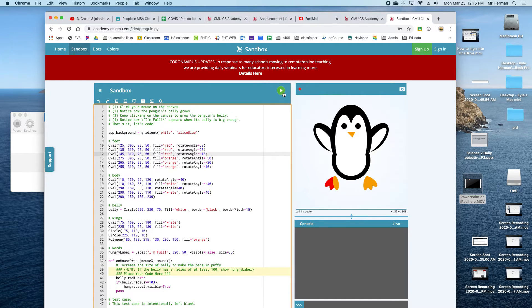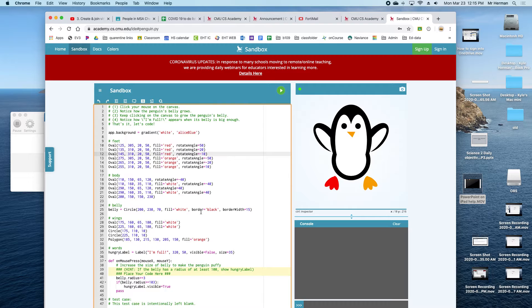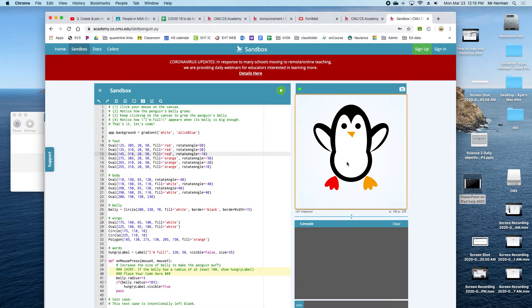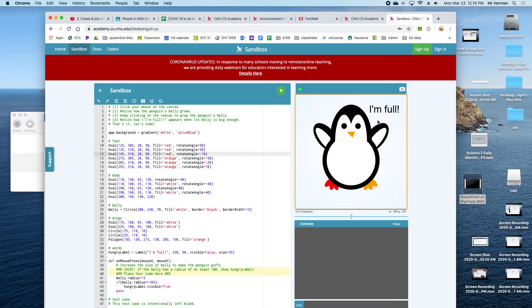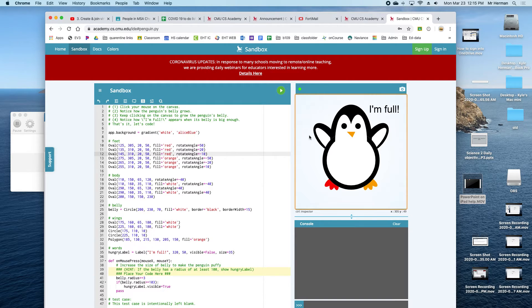This actually has some other things that are cool. If you click the little belly, it'll fill up and then it'll say he's full, or she, I'm not sure.